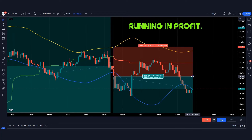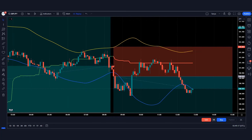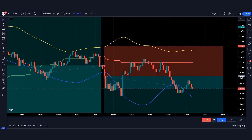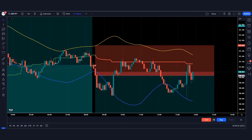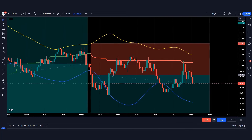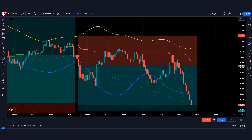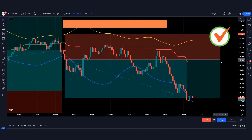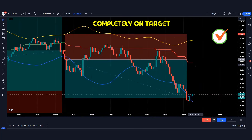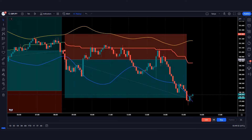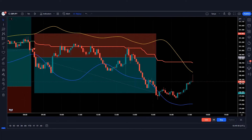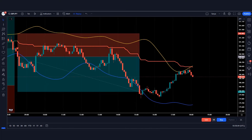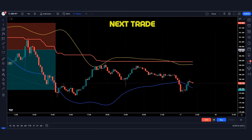Our trade is running in profit. The market is completely on target. You must have understood this trading strategy. Let's look at the next trade.